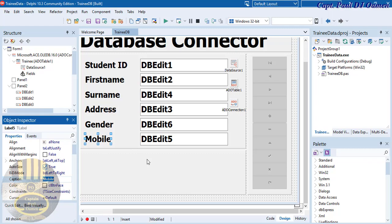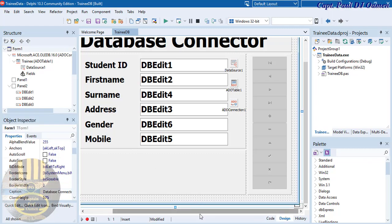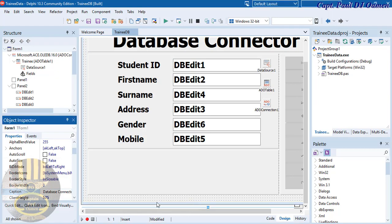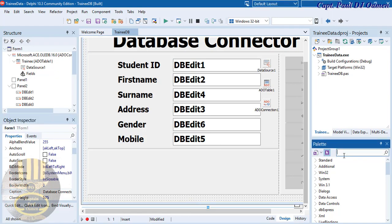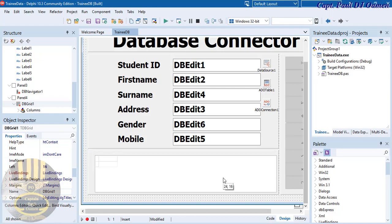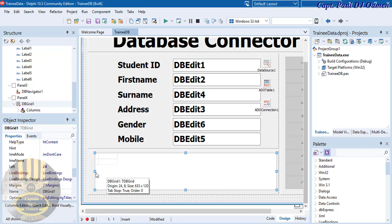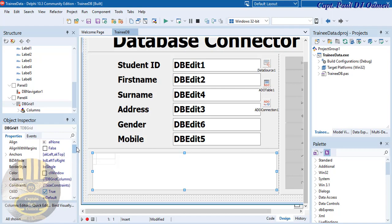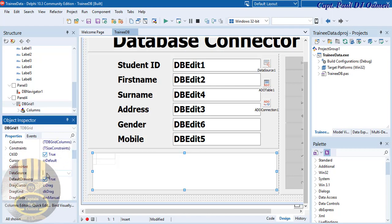The last component we need is a DB Grid. Type 'db grid' in the palette, grab it, and drop it onto the form. Then in its properties, go to the DataSource property, drop it down, and select DataSource1.